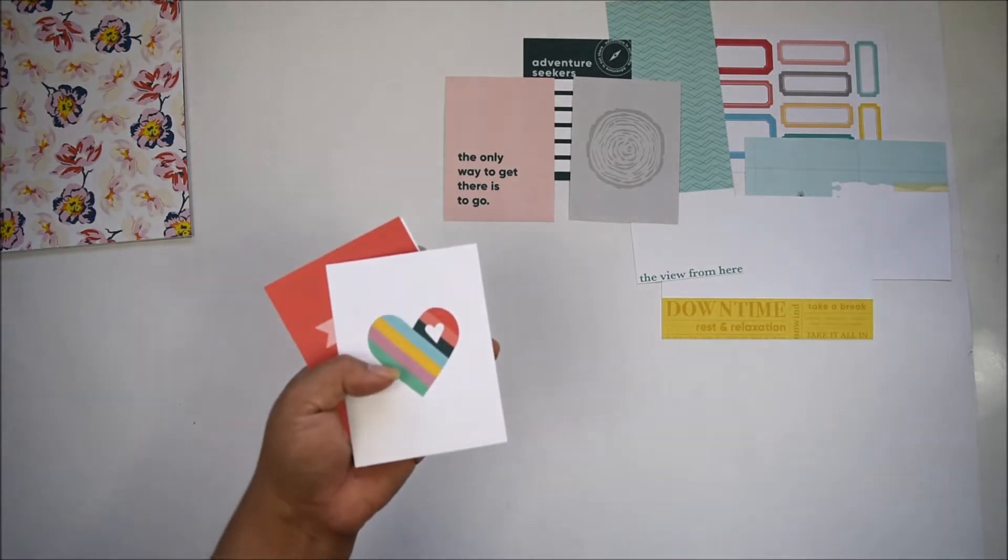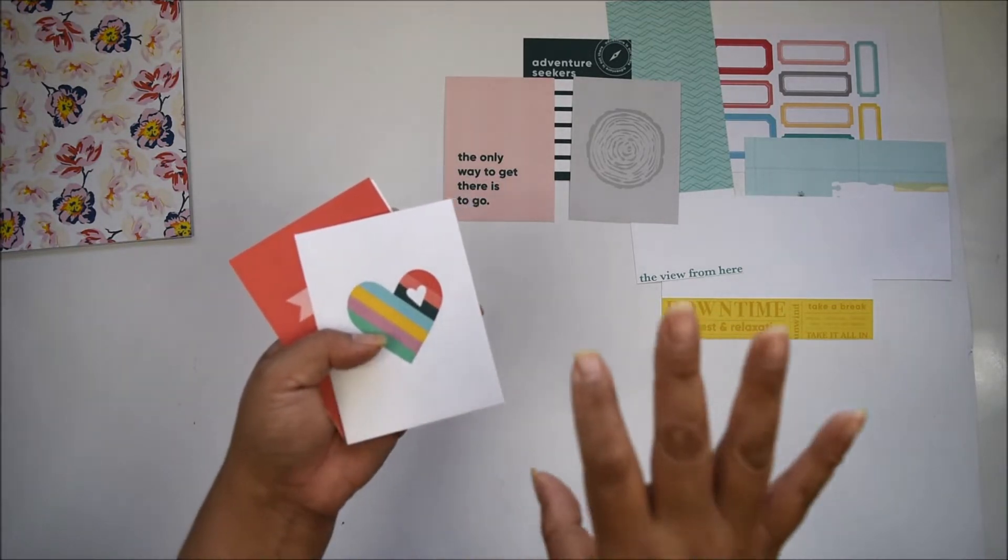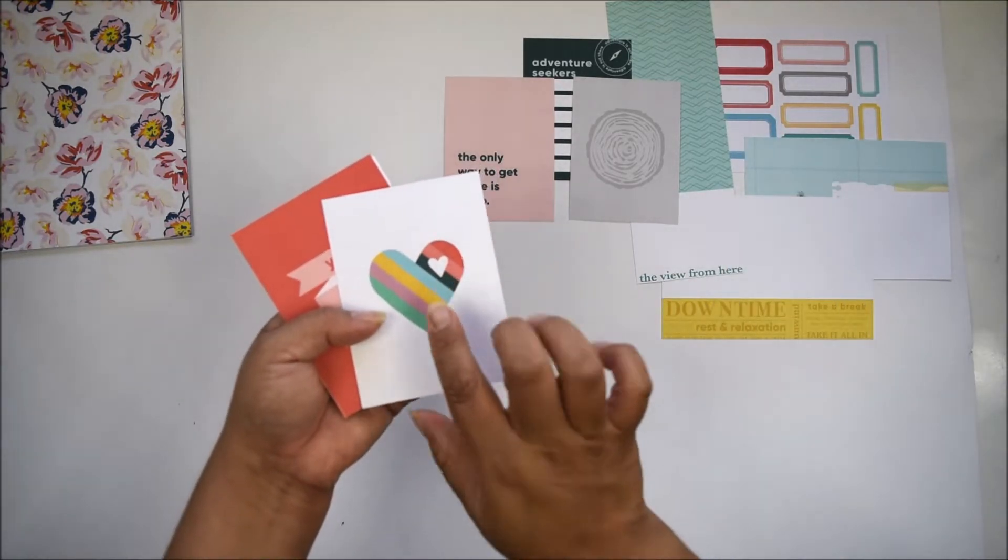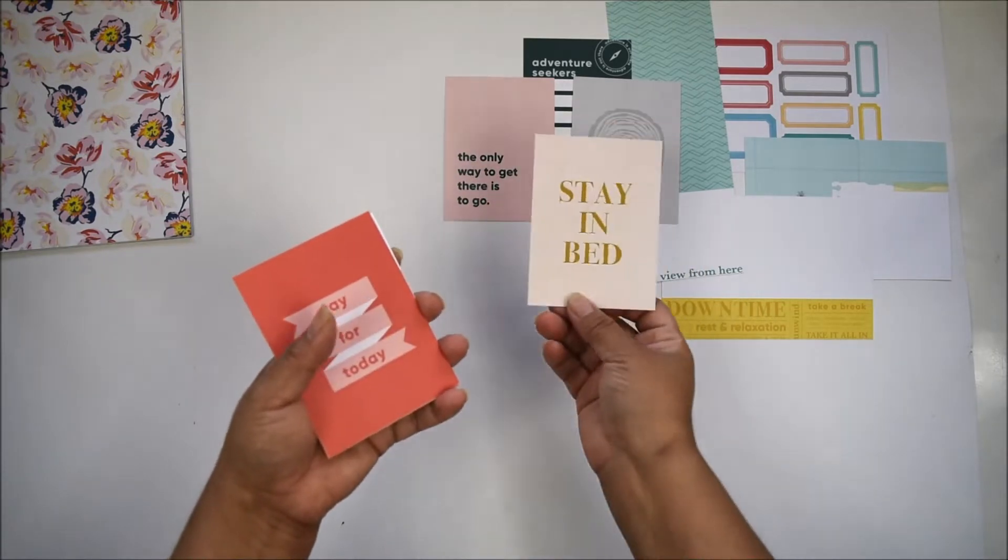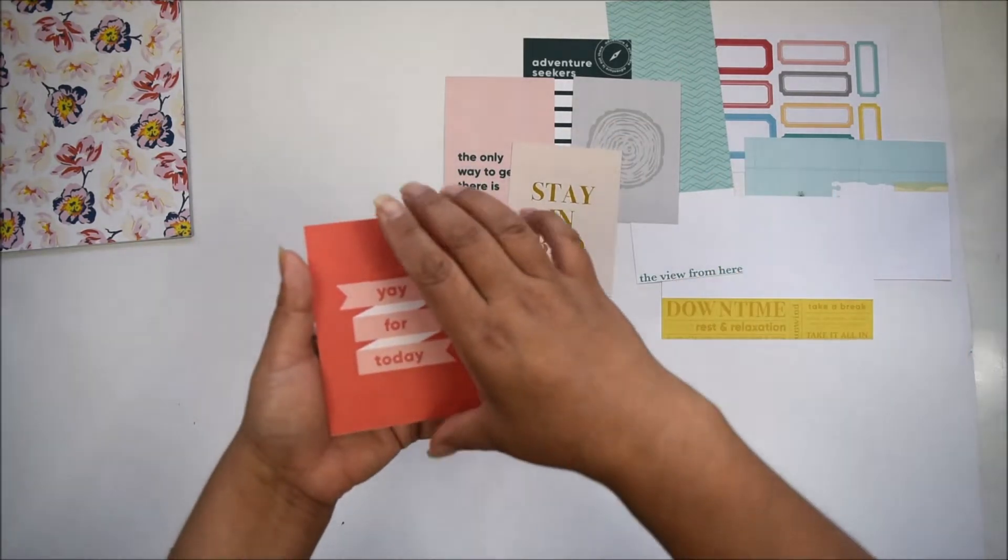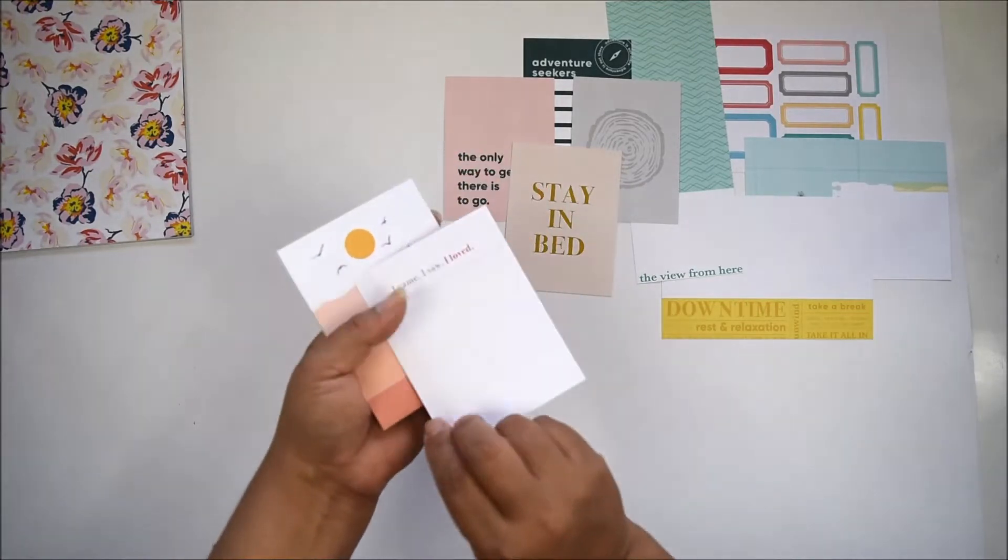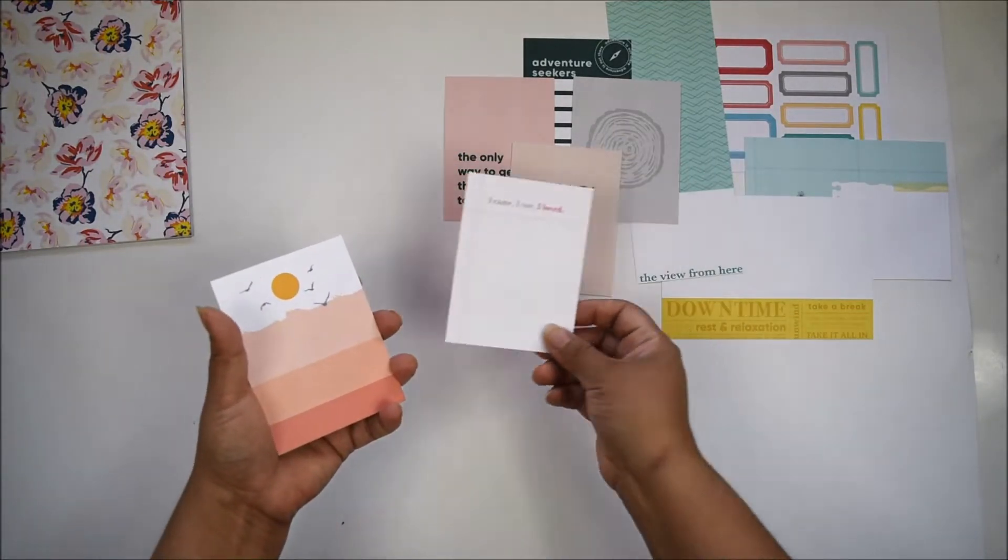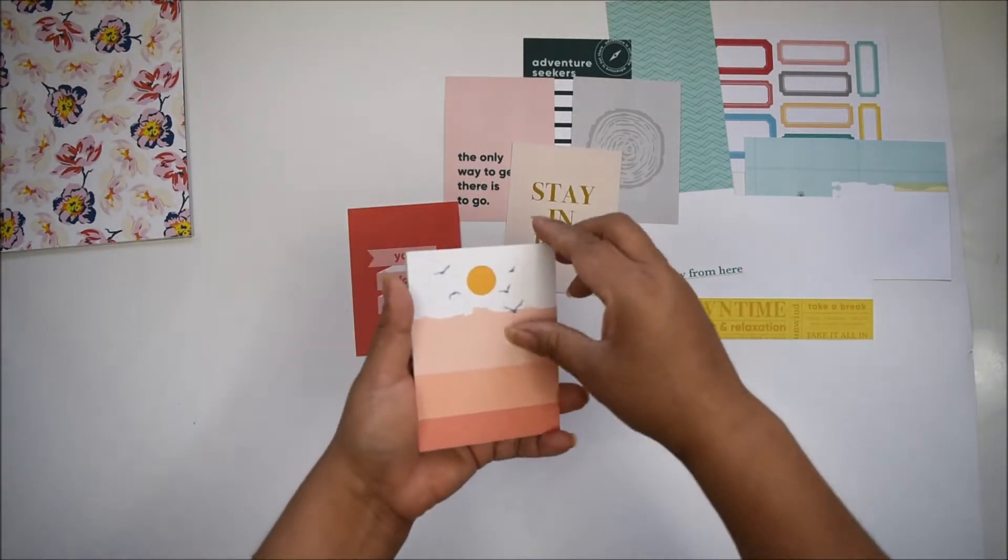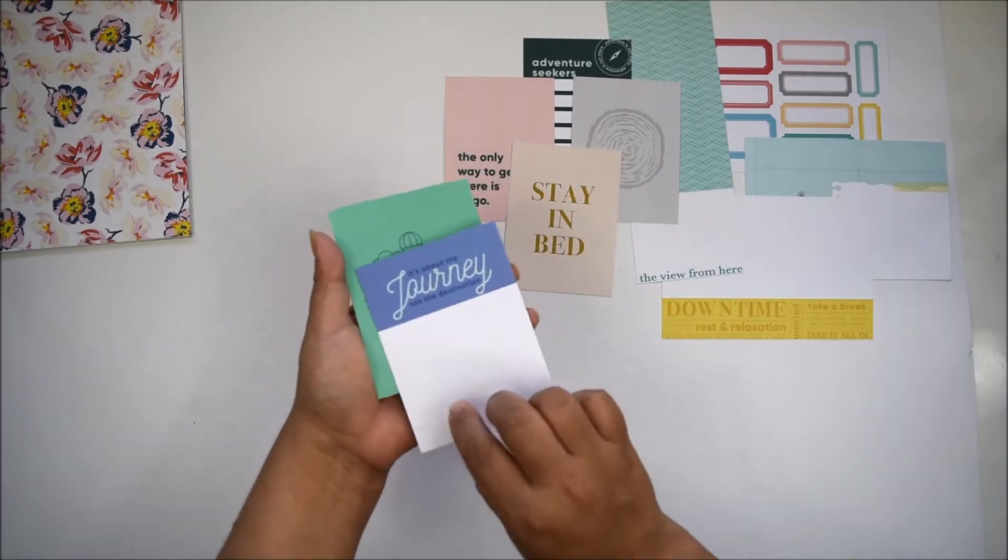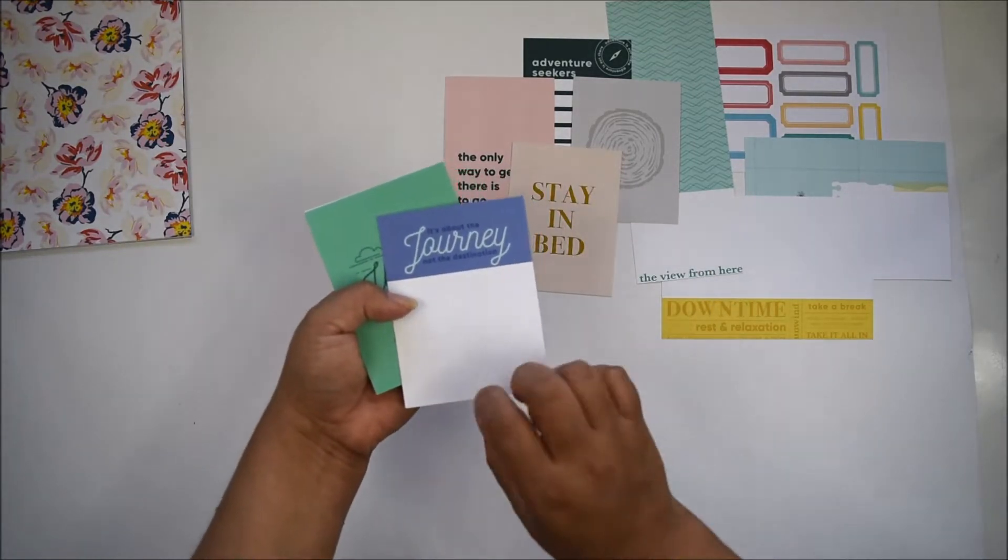It's an everyday type of kit with a focus on traveling. Love the card with stripes and the little heart. 'Stay in bed'—something you'll do on the weekend. 'Yay for today.' Everyday cards. 'I came, I saw, I loved'—love this card with the sunset.